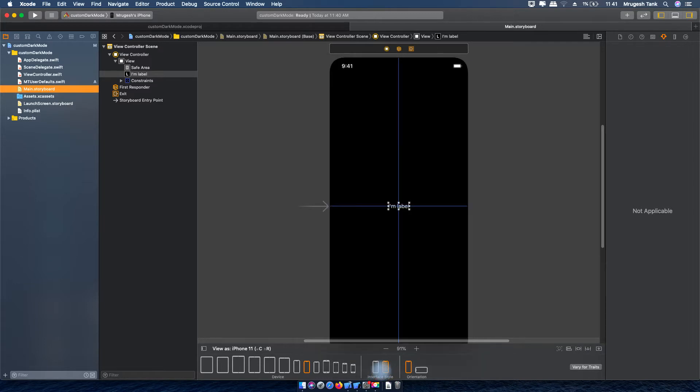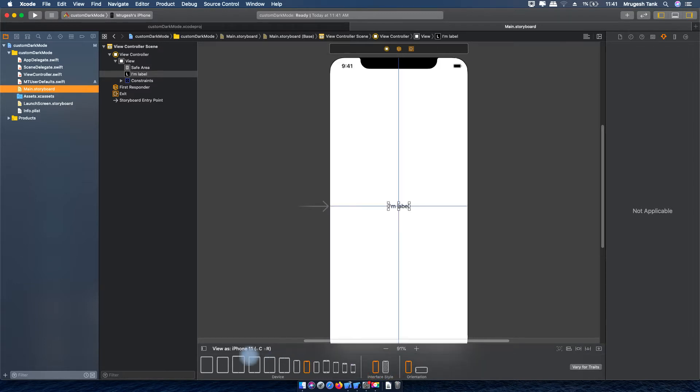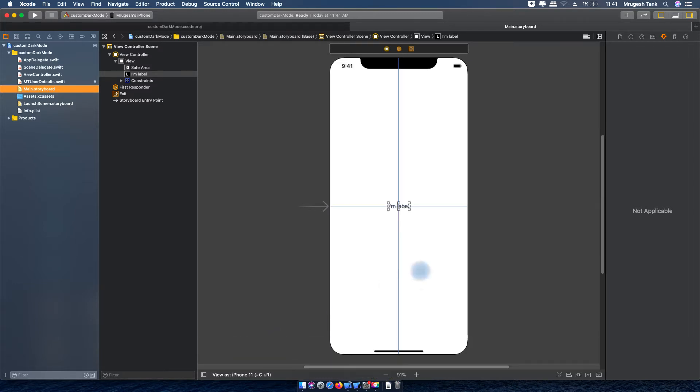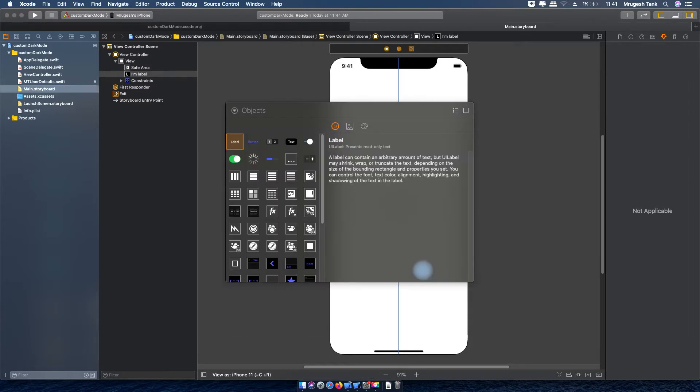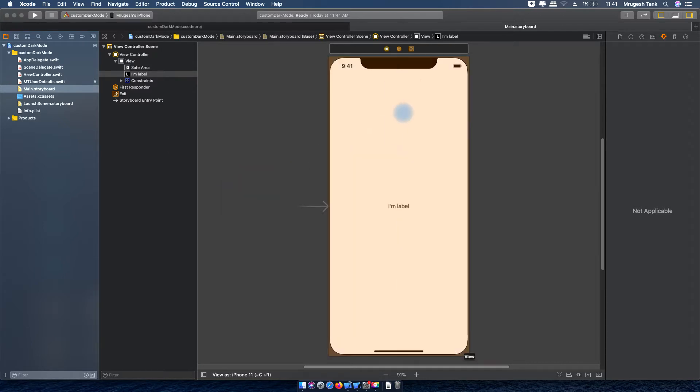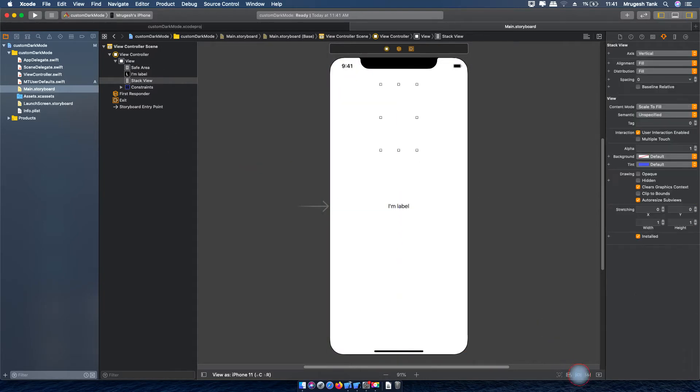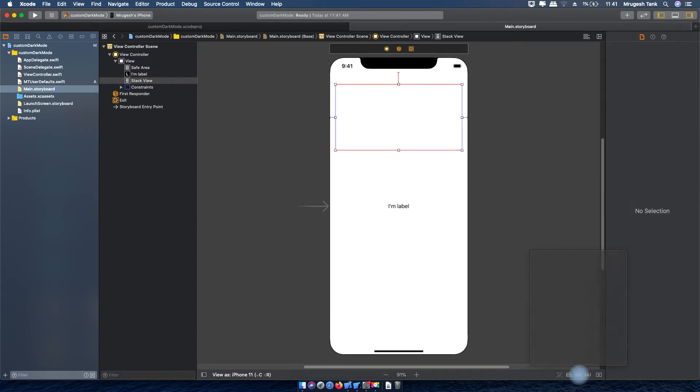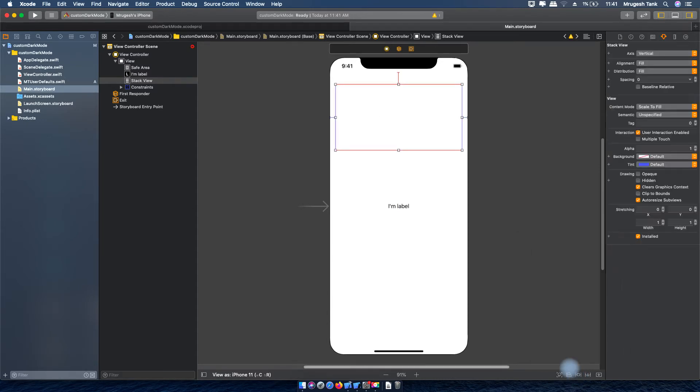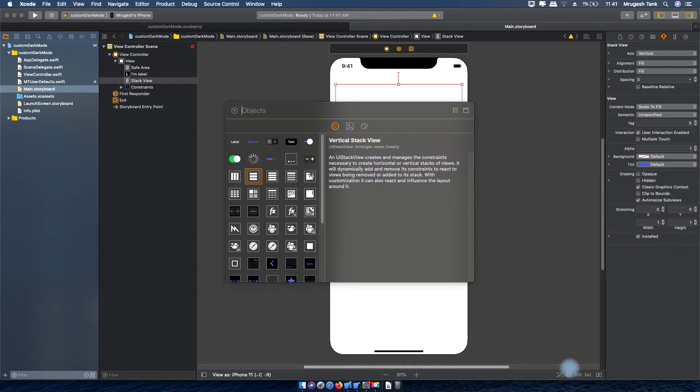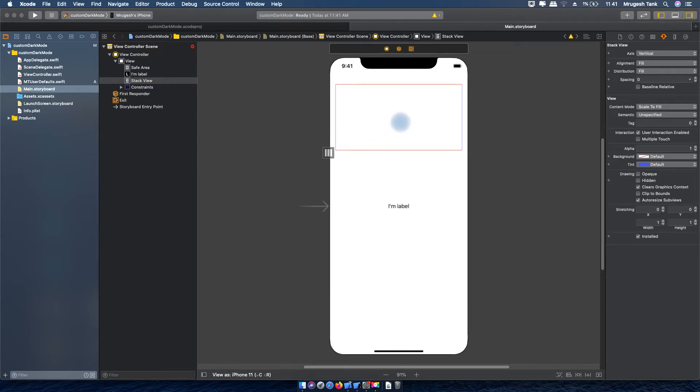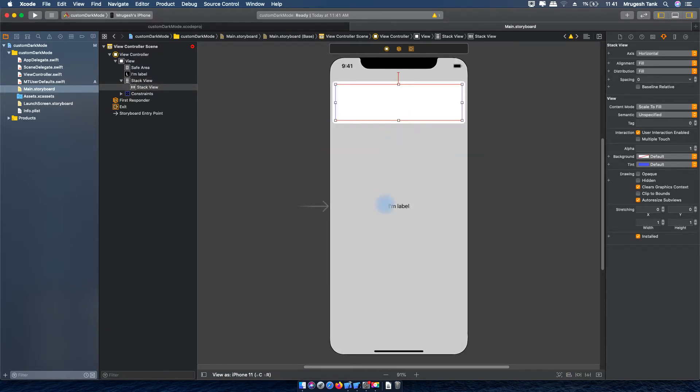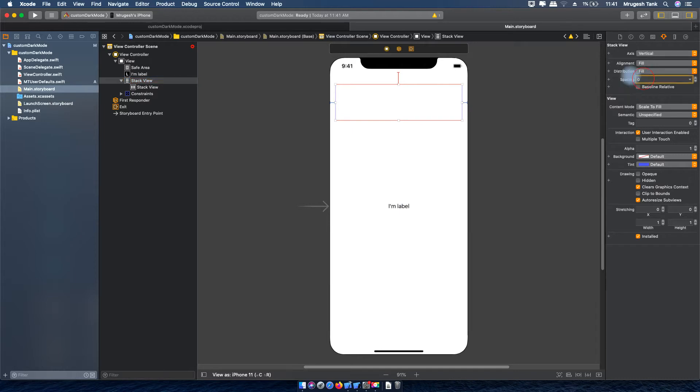Here we can see dark mode and light mode in the interface builder or we can say storyboard. Now I am going to create 4 views where we can see different colors which can help us to see the application in light mode and dark mode.